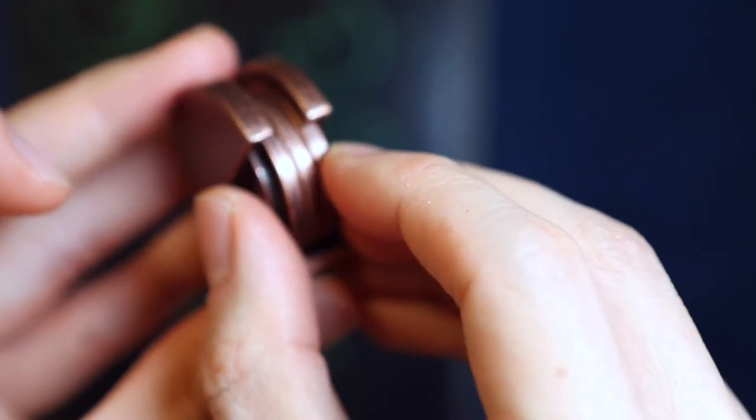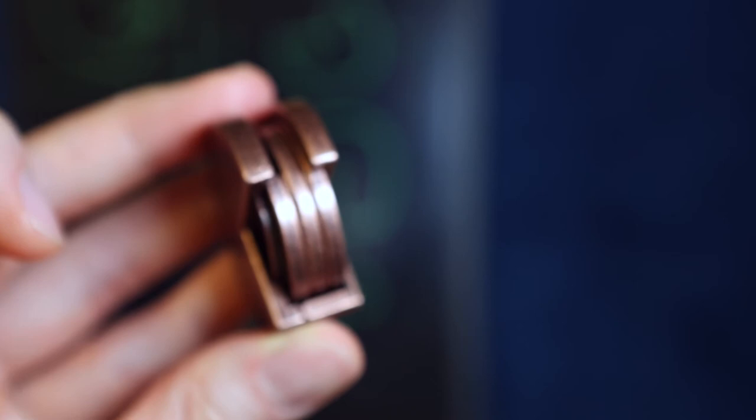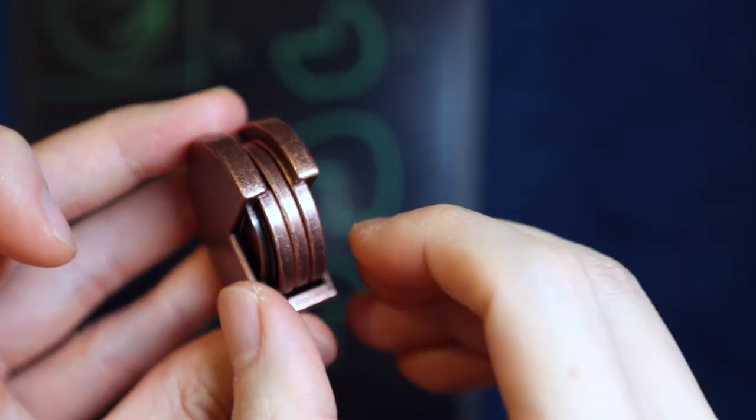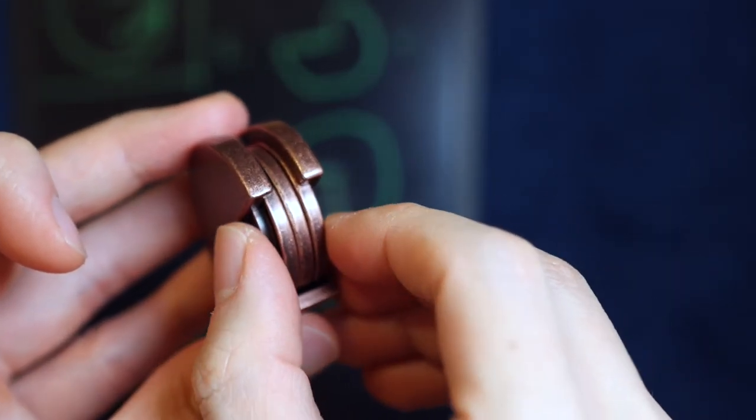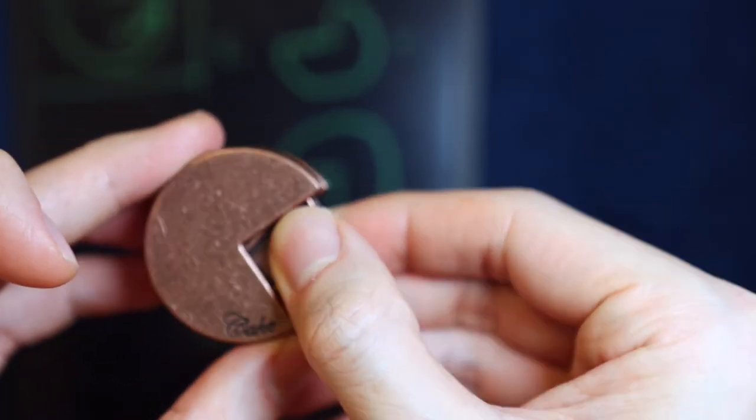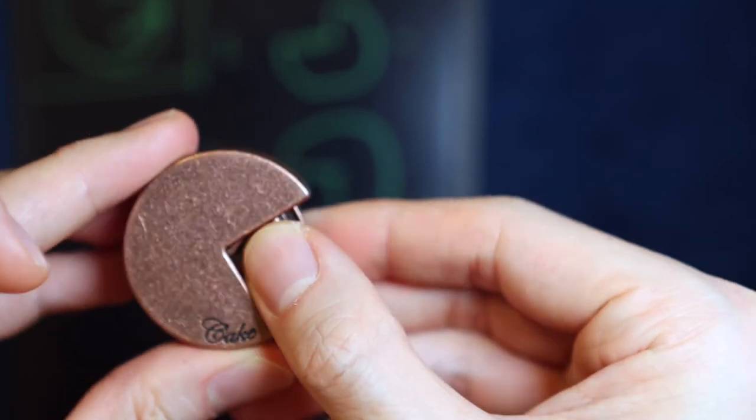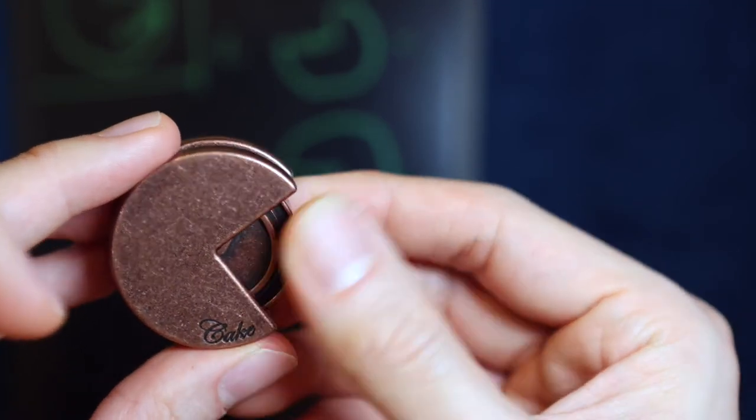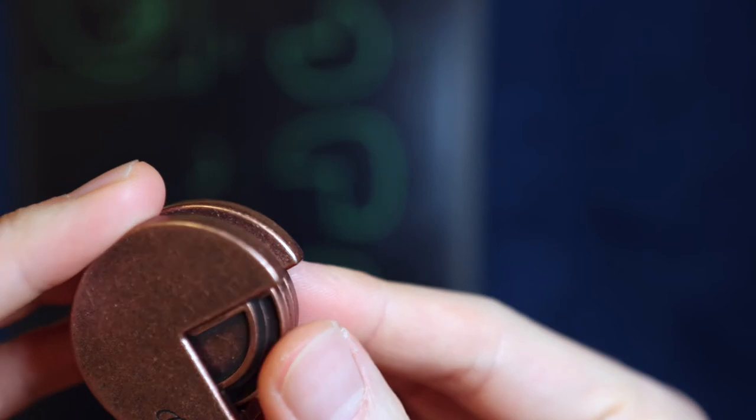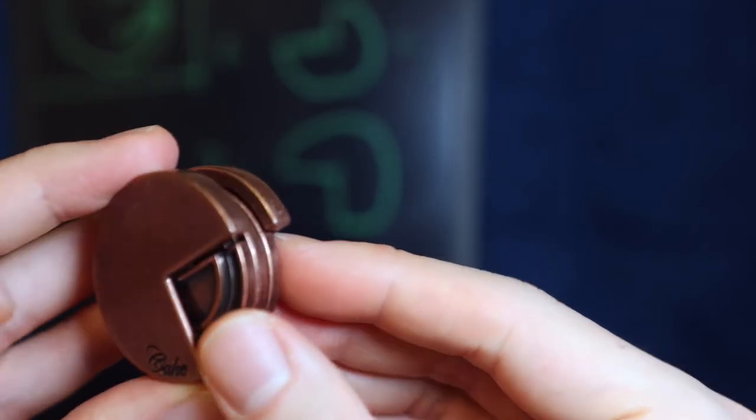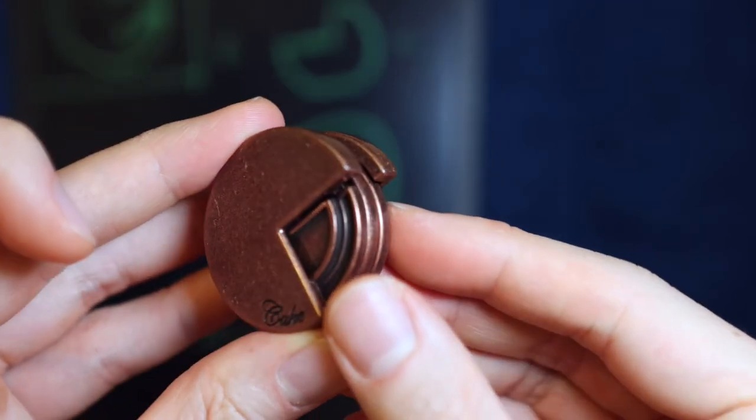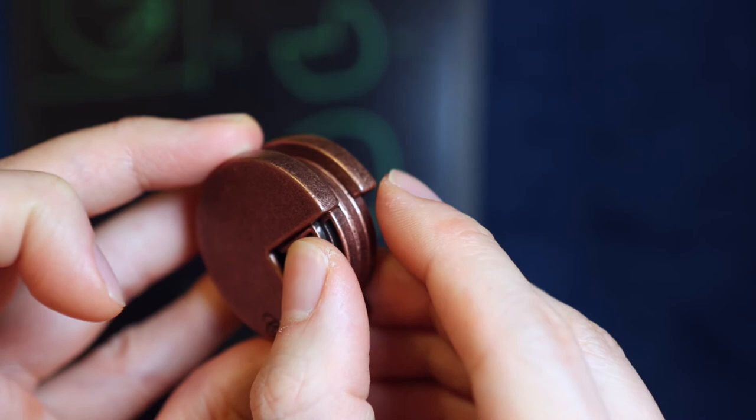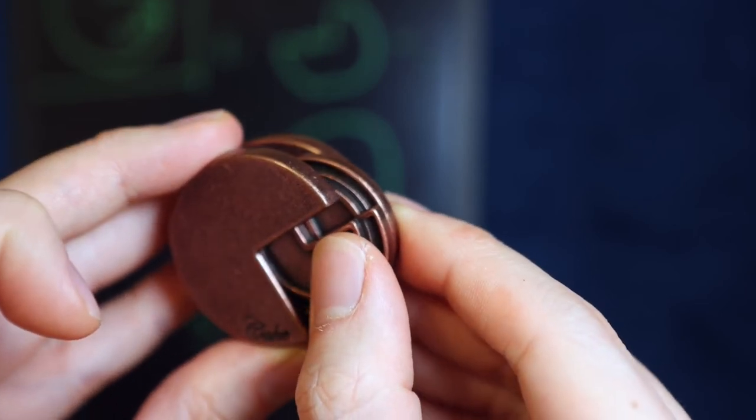So once all the pieces are in the orientation that I've mentioned earlier, we'll pinch it here and slide out the top two pieces as one. So make sure all the pieces are aligned properly and then slide the top two pieces out like so.